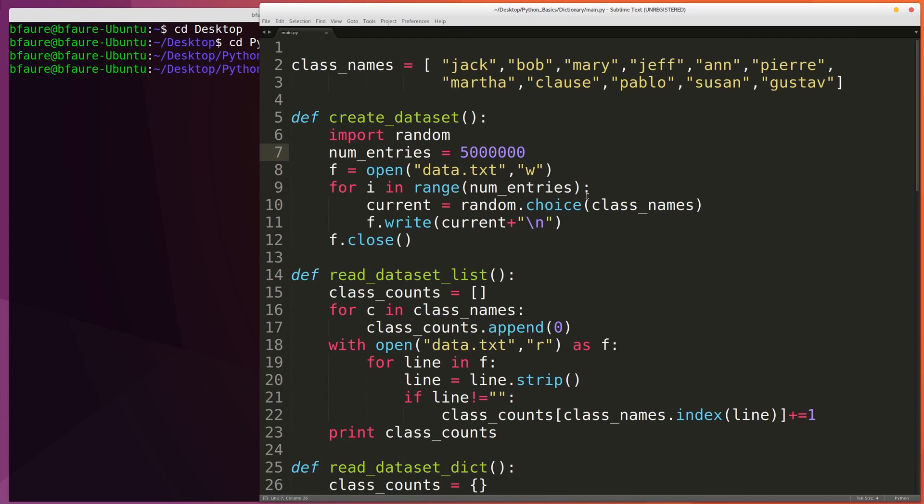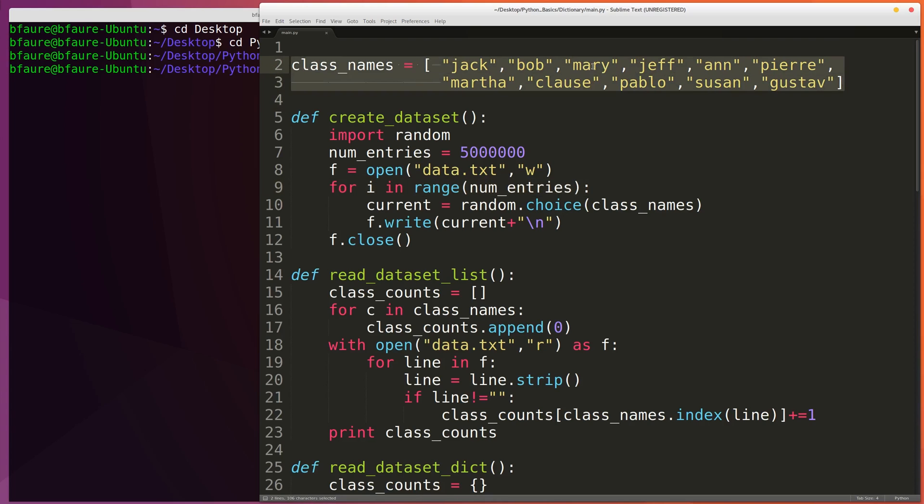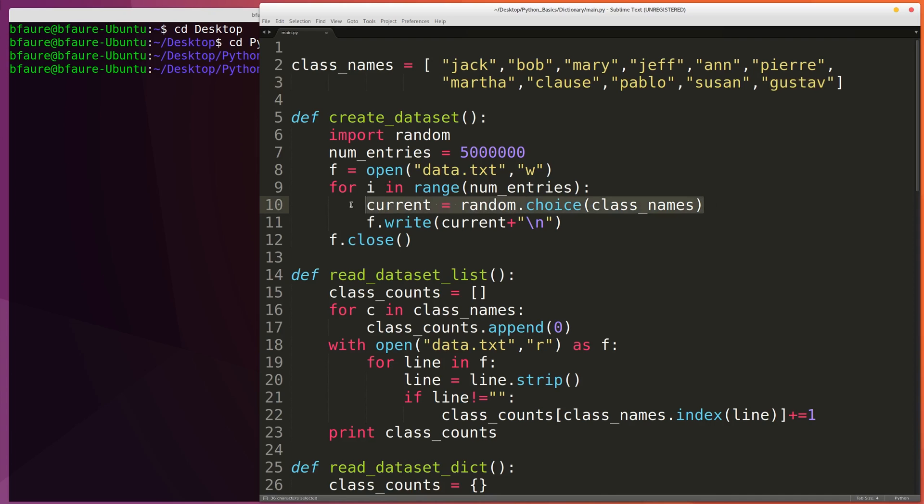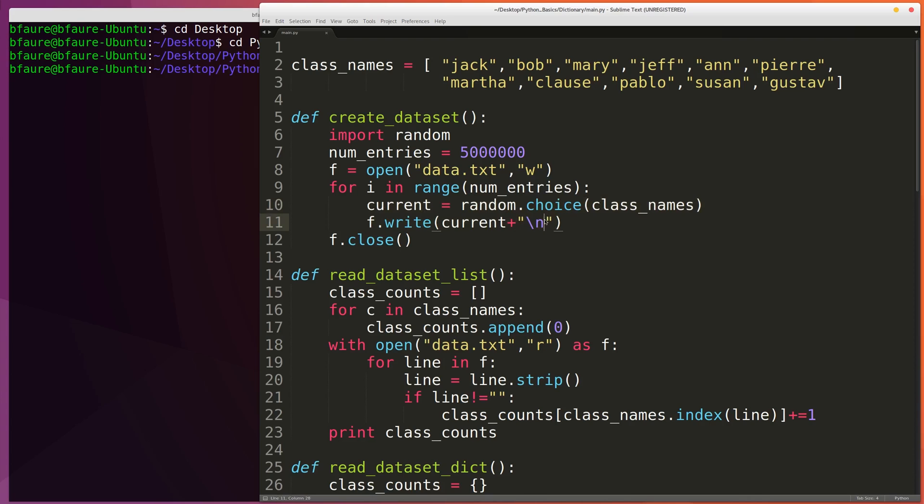Very simply we're going to be iterating over a number of entries. And then at each iteration we're going to be choosing a random selection from this list of names. So we have the names Jack, Bob, Mary, Jeff, Anne, Pierre, Martha, Klaus, Pablo, Suzanne, and Gustav. On each iteration we're going to be choosing one of those names randomly and writing it to the file along with an end line. So each line in the file is going to have one of these 10 names randomly selected.